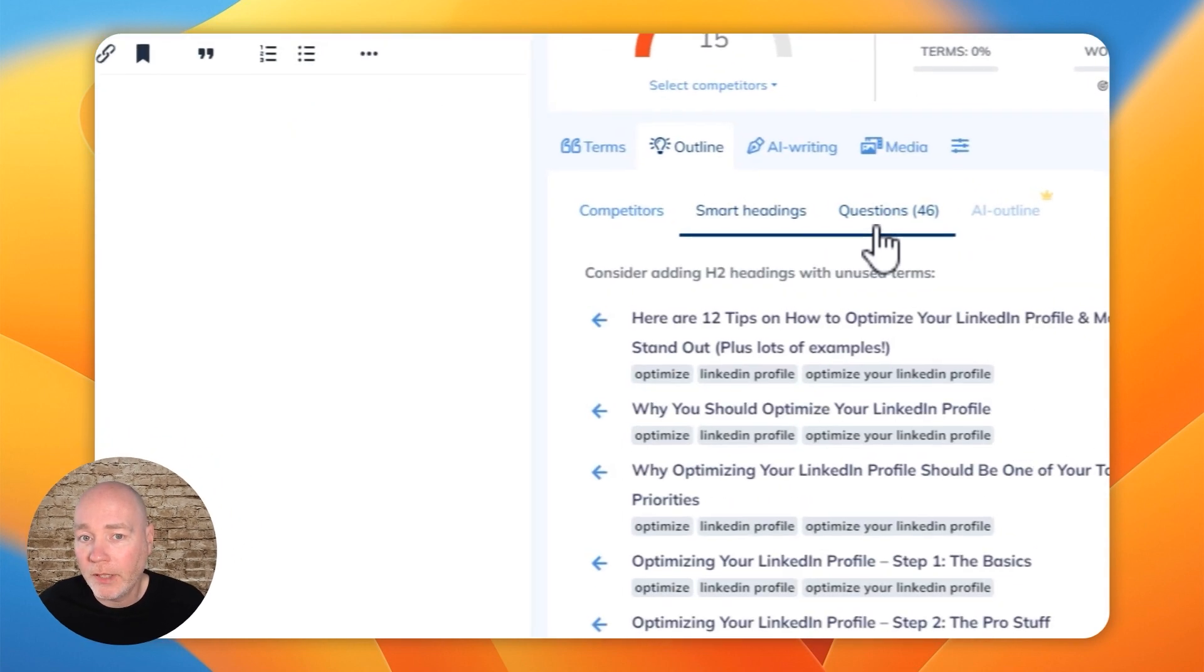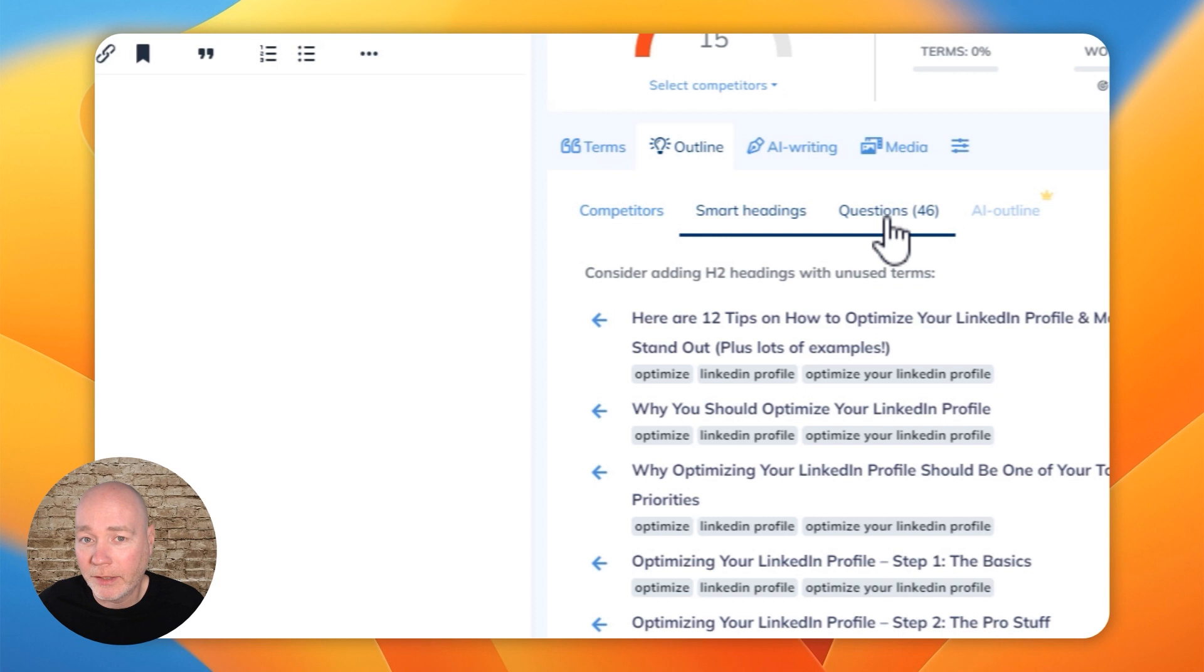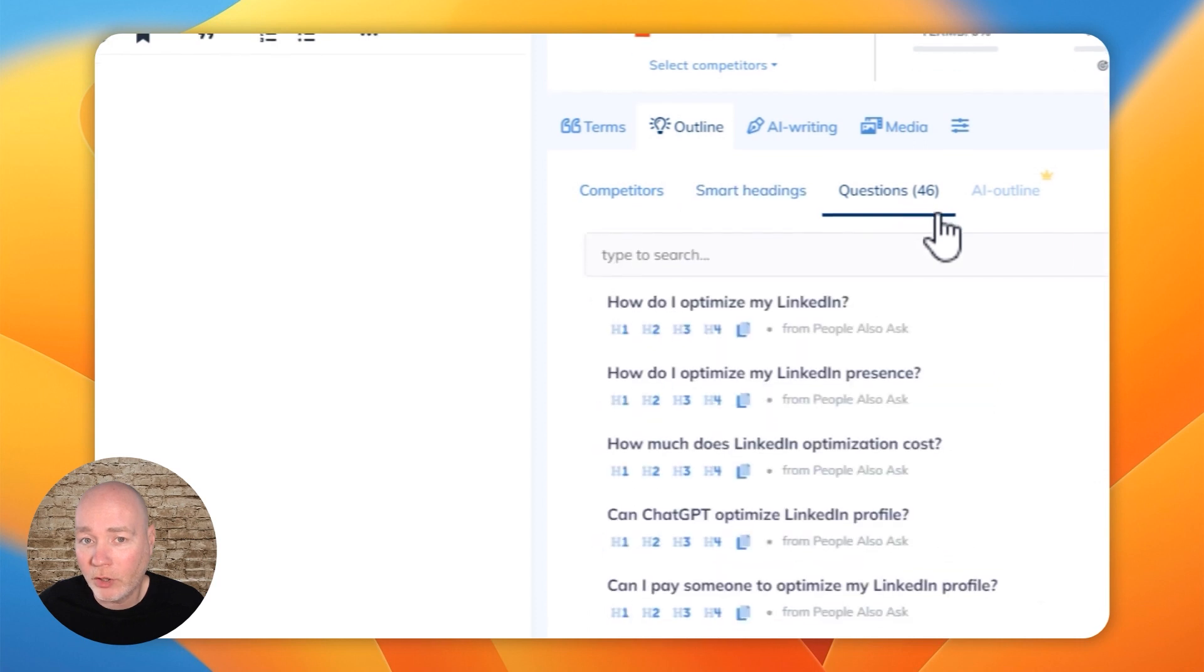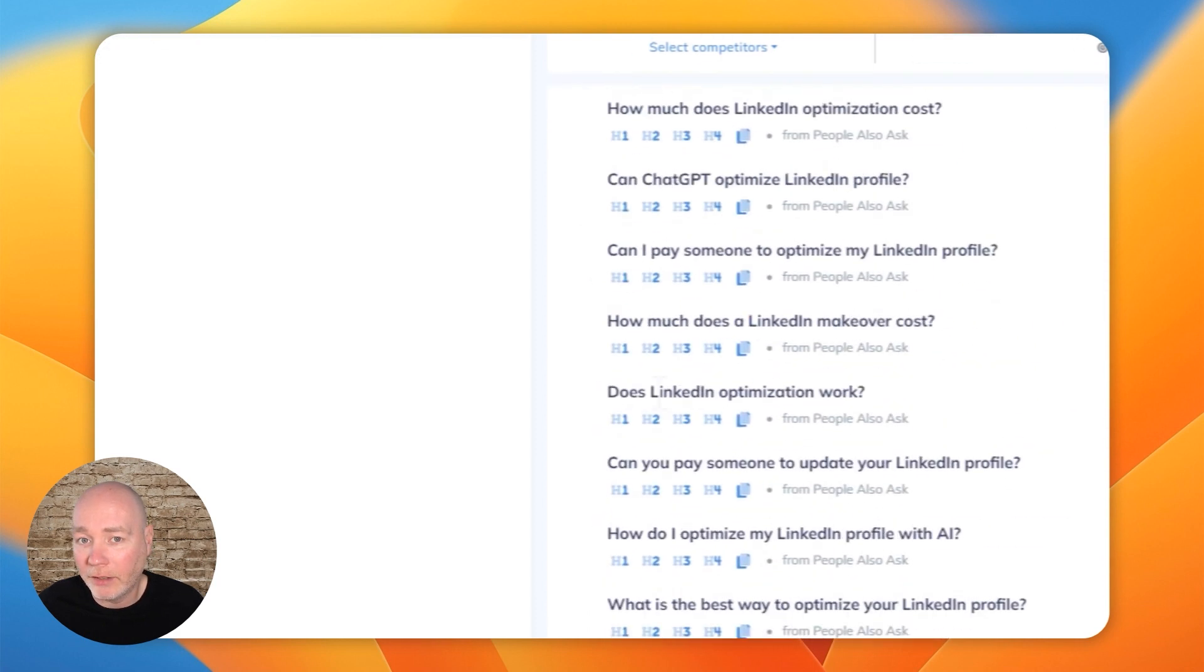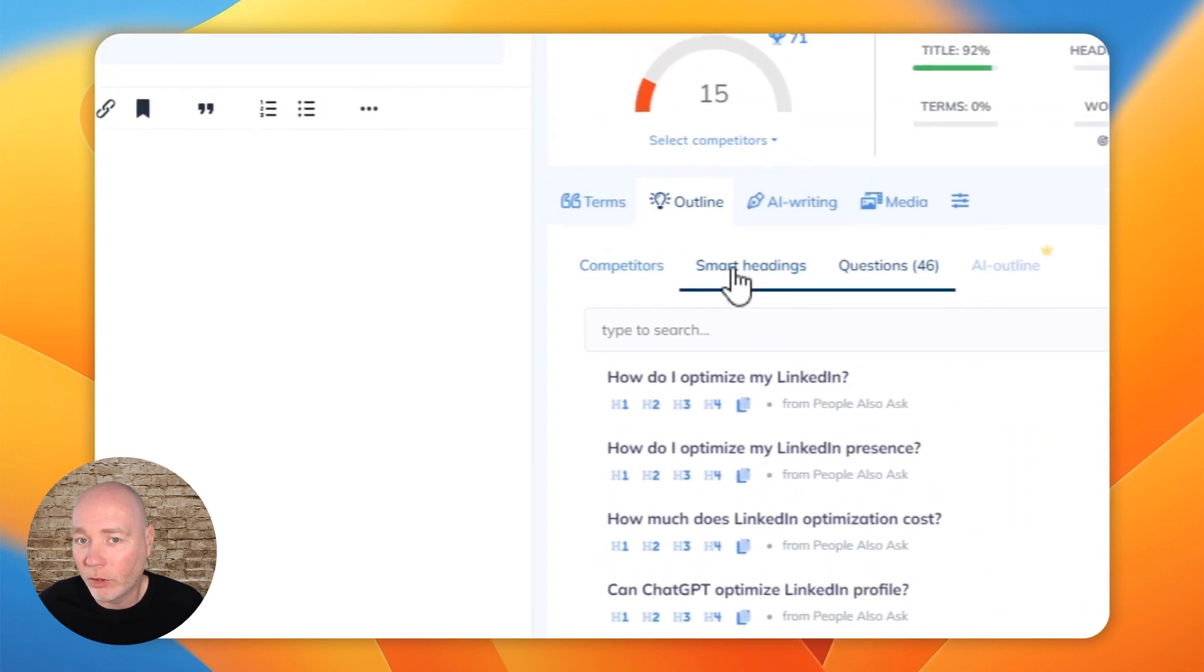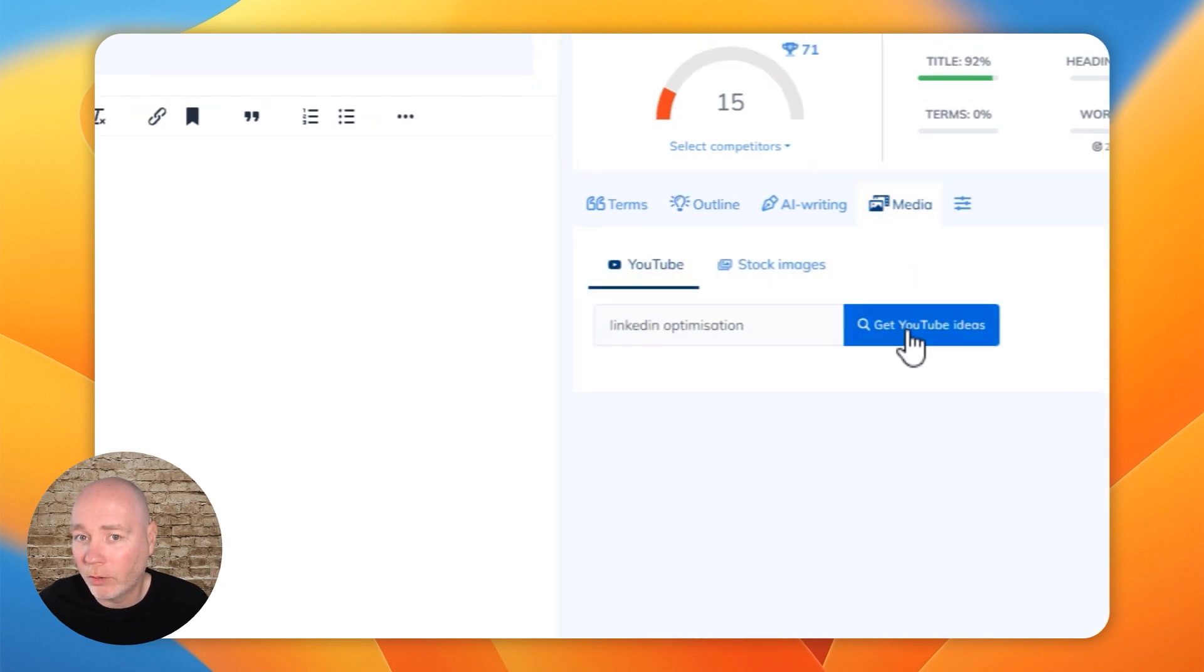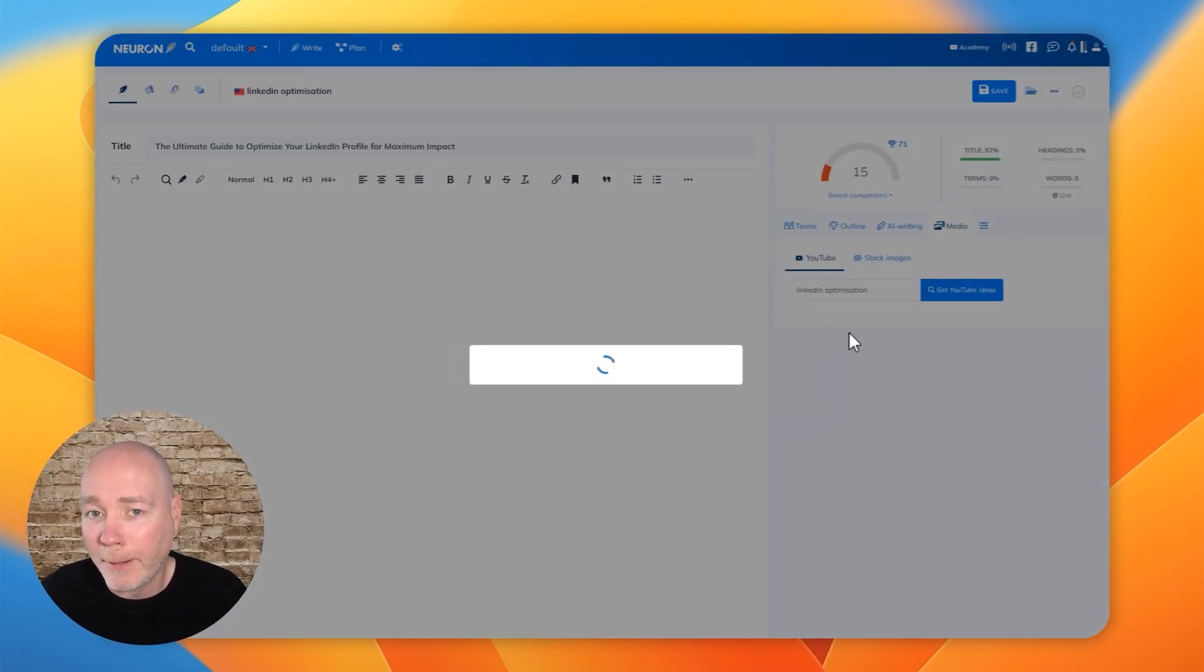But you can see this is very comprehensive. We've got all the questions here and it's suggesting what they should be. We've got all the headings and media as well. So we can get YouTube ideas.